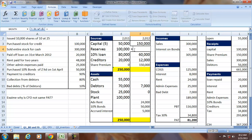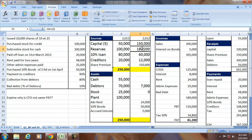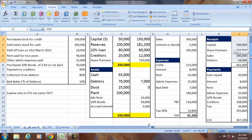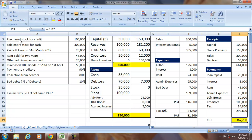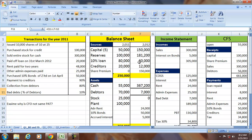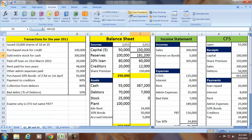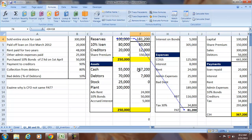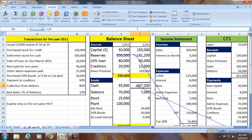Since no information is given about the distribution of PAT, it is transferred to reserves. Reserves increase to 181,200. Cash in hand is total cash receipts minus cash payments, equaling 367,200, which is transferred to the balance sheet as an asset.